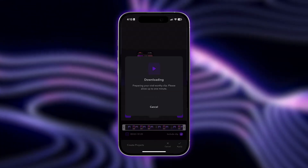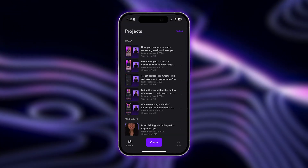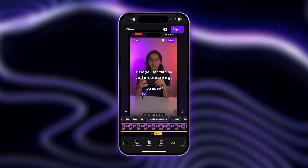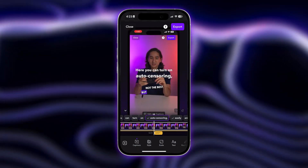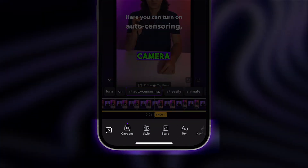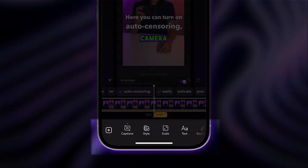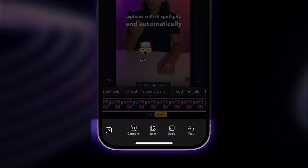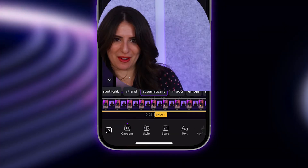Each clip will also automatically become a project so you can edit it in Captions and add viral-worthy elements such as catchy subtitles, emojis, effects, music, and more. You now have 5 viral-worthy shorts that you can easily download and upload straight to YouTube.